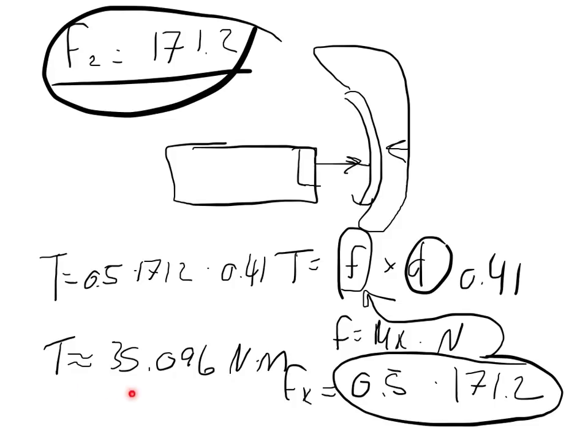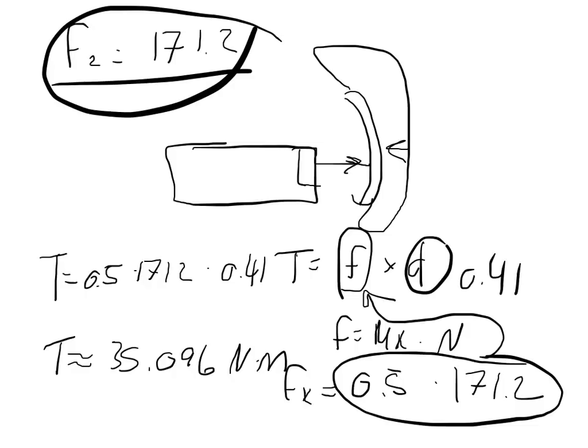So there's a two step problem. The first step was to find the force transferred over to the other side. The second part was to calculate the frictional torque using the coefficient of kinetic friction times the normal force.